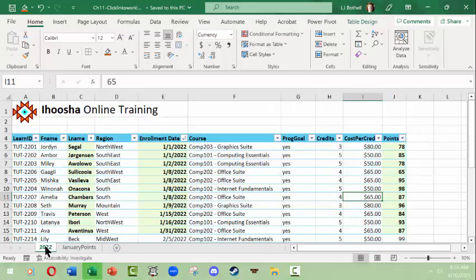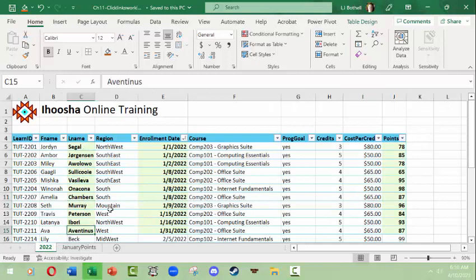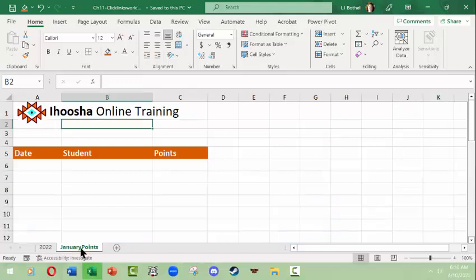The thing is that I might have to change some of this information at any time and yet I want to be able to have this information separated over onto this January points sheet so that I can look at it in a different way.